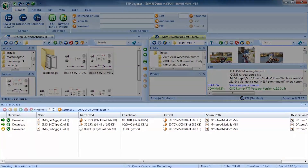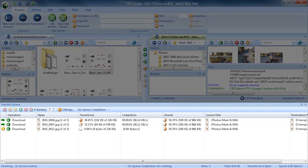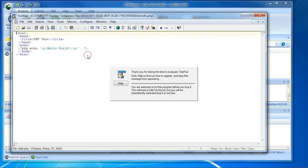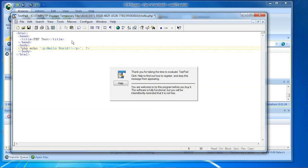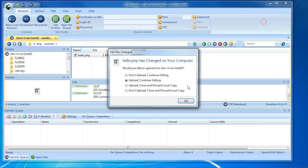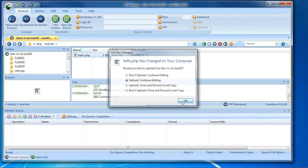Multiple file transfers are automatically queued up and processed by up to nine simultaneous transfer threads. When a remote file is double-clicked, FTP Voyager launches the Windows application already associated with that type of file. When open files are saved, FTP Voyager notices and offers to put the files back.